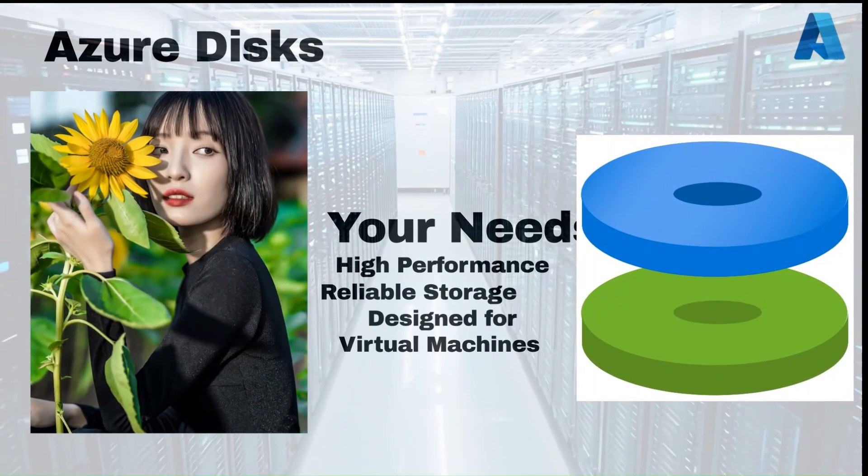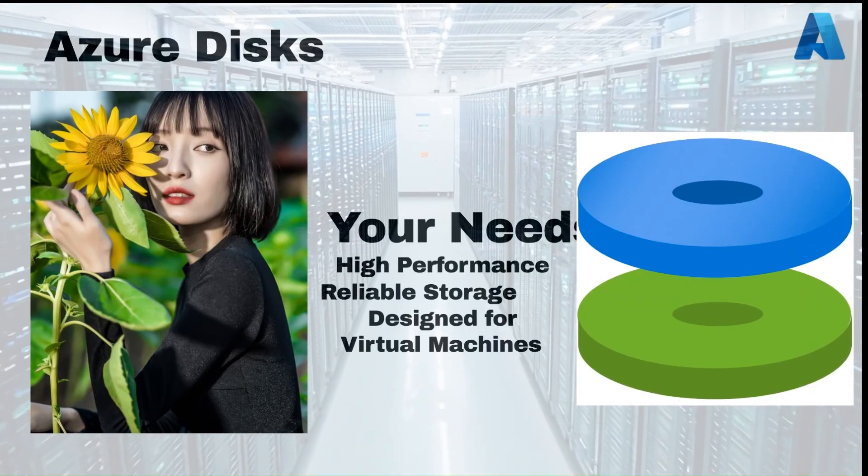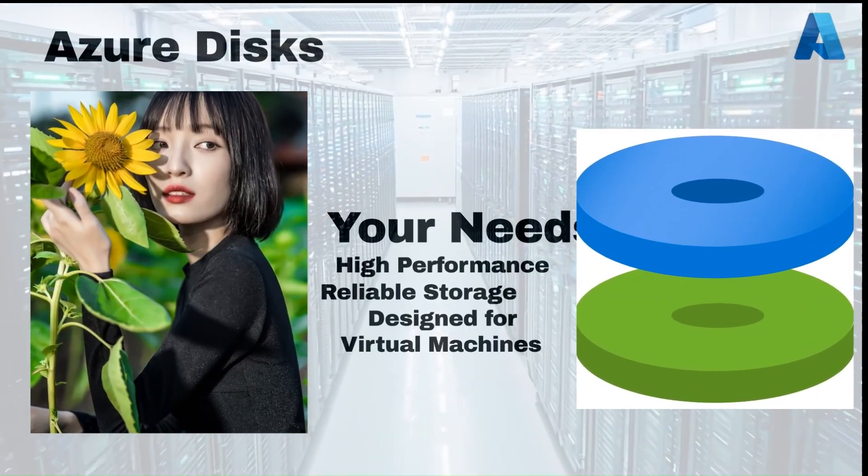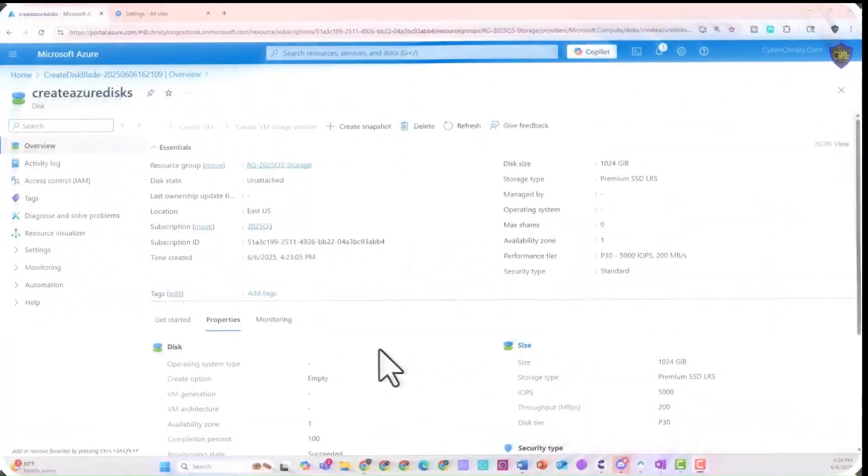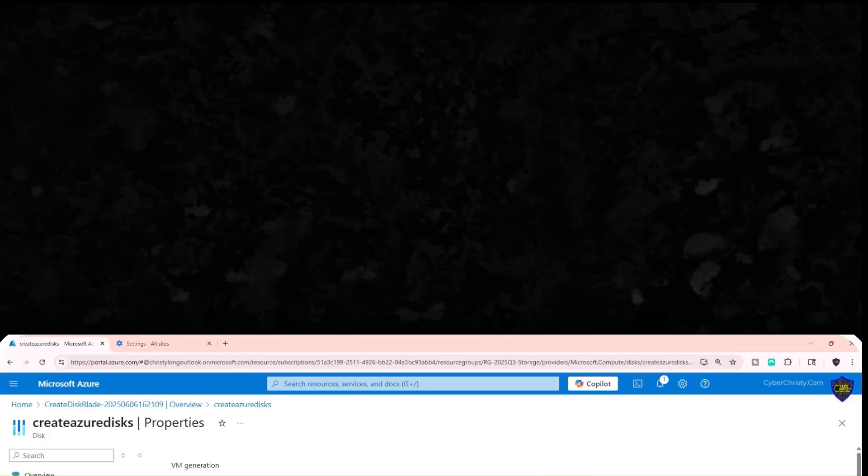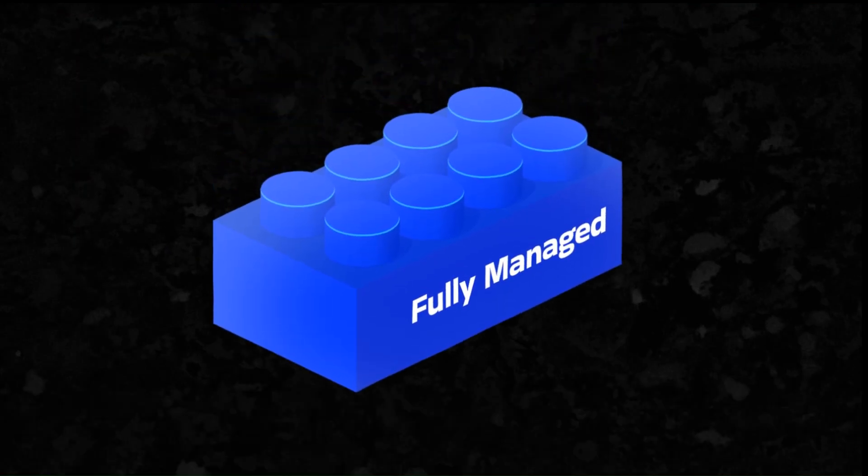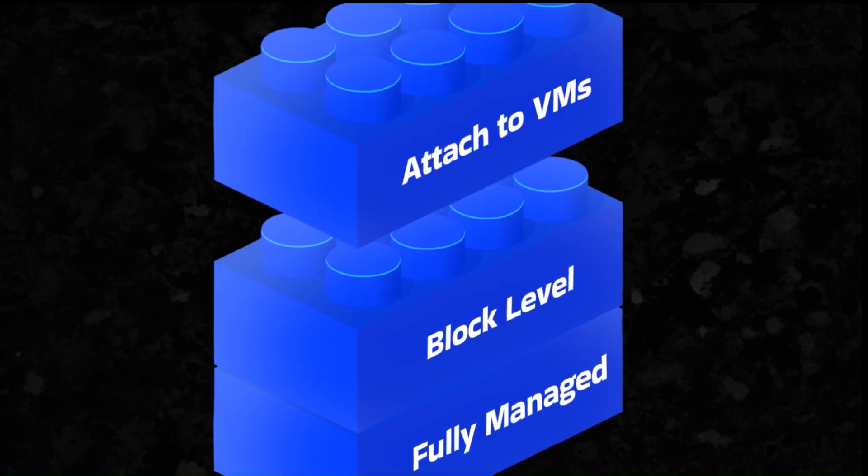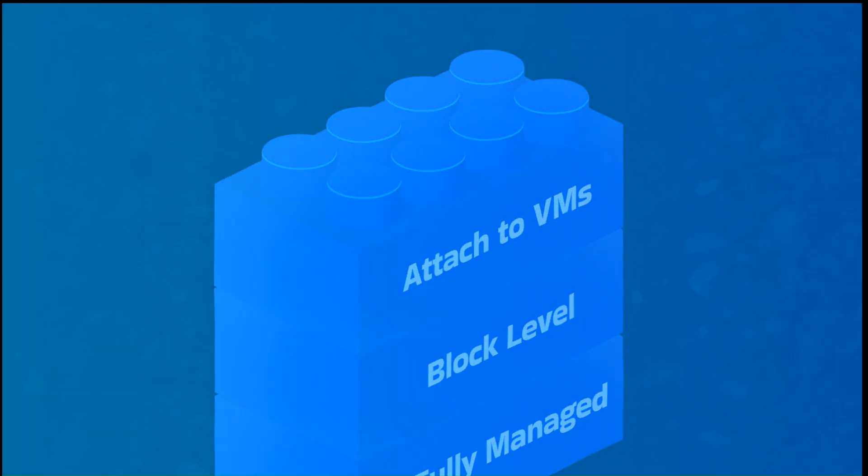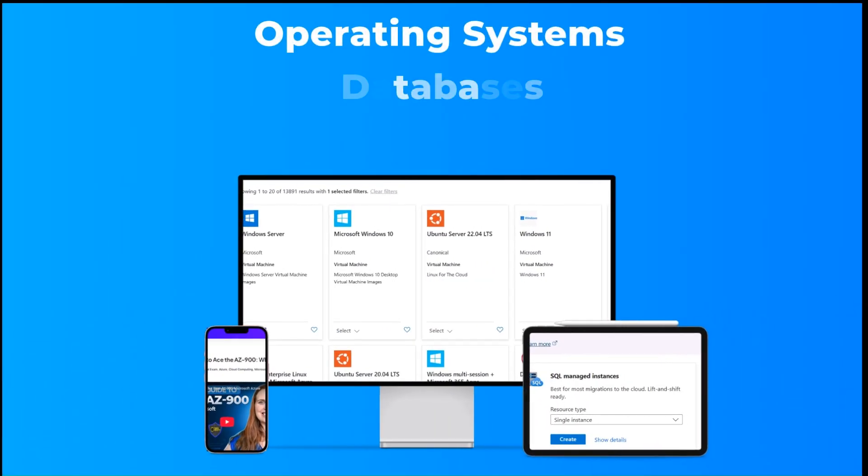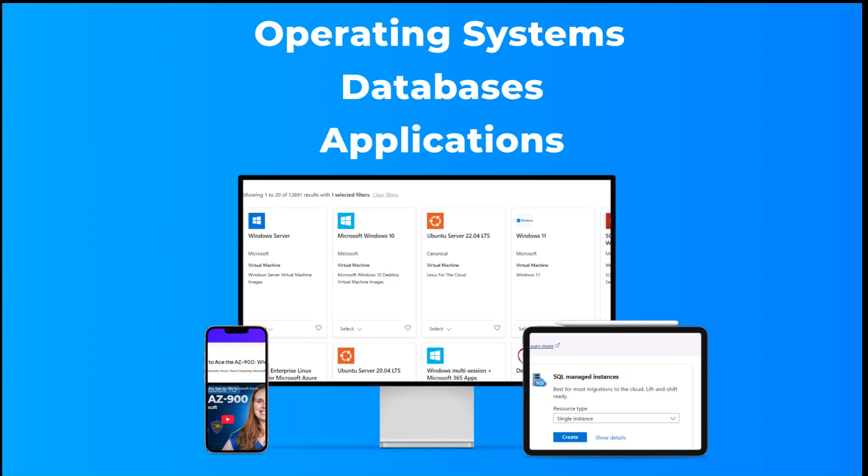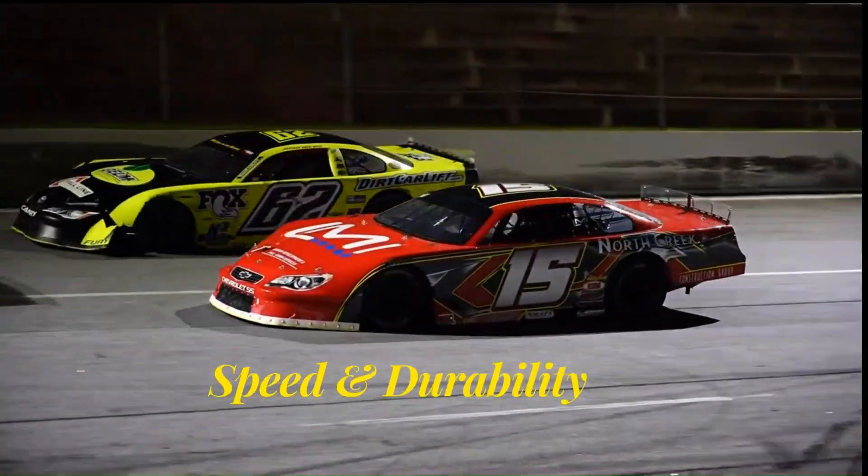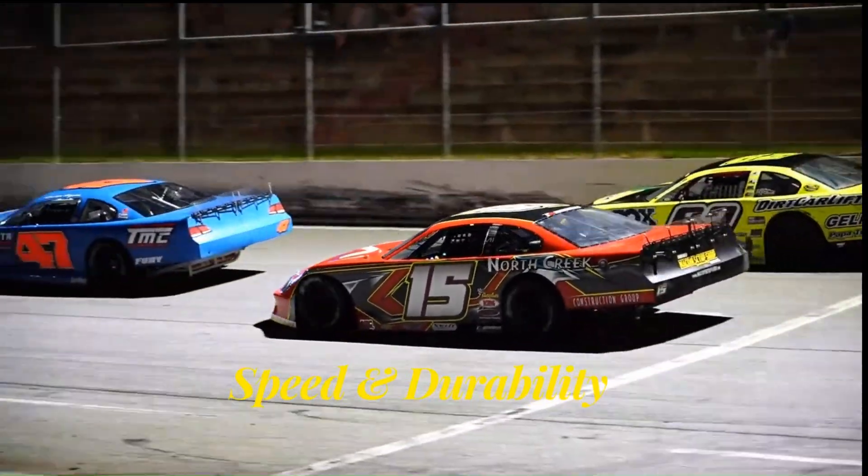If you need high-performance, reliable storage for your virtual machines in Azure, Azure Disks are built exactly for that. Azure Disks provide fully managed block-level volumes that you can attach to your virtual machines, making them ideal for running operating systems, databases, and applications that require consistent speed and durability.